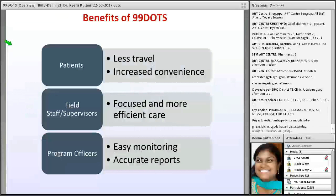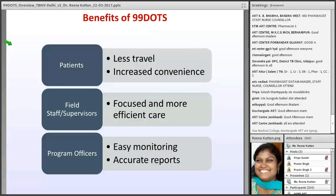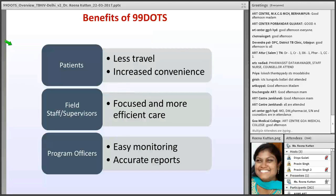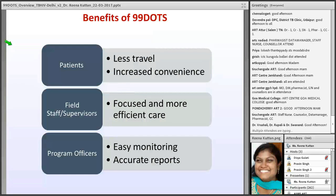What are the benefits of 99 DOTS? Because the patient takes medicine and gives a call, they no longer need to travel long distances. Only once every 28 days should the patient come to collect medicine. Less travel means more convenience for the patient. For field staff and supervisors, they only need to follow up with patients who have missed doses, based on the dashboard, making their work more efficient.